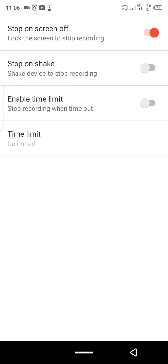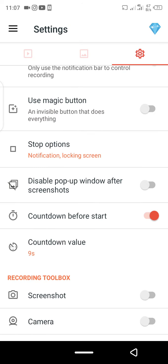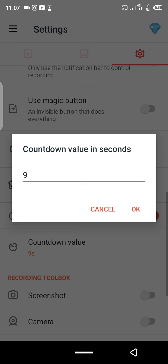You can also use 'stop on shake' — when you're done recording, just shake your phone left and right and it will stop automatically. You can also enable a time limit, which lets you fix a set duration for your presentation. I prefer 'stop on screen off', so that's what I have enabled.